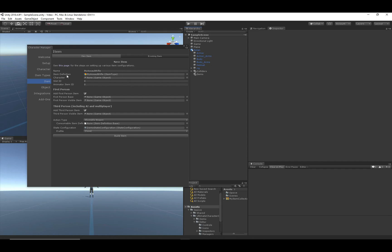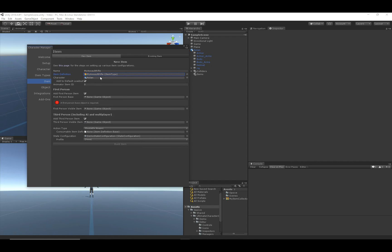We want to specify an item type of 'My Assault Rifle', then assign the assault rifle to the Nolan character. We want to add the assault rifle to the character's default loadout, which will allow the character to equip the item immediately when the game starts. The Animator Item ID is a pretty important concept, so I'm going to spend a little bit of time on that.